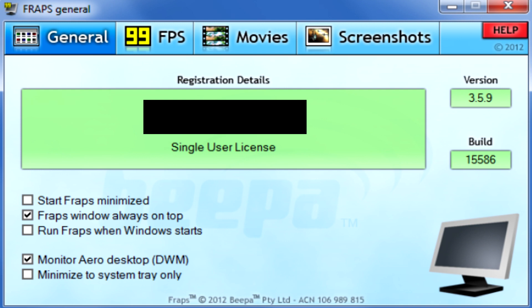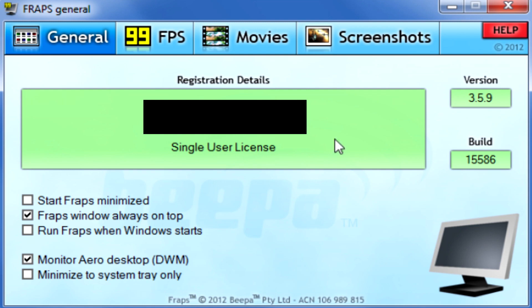So we're going to jump straight into it — the general tab. This is what you're going to be greeted with when you first load up Fraps. Some of these are personal preferences so I won't go into them much, like start Fraps minimised, run Fraps when Windows starts, and minimise to system tray. I advise you not to start Fraps minimised — it's always good to have Fraps on top so you know what it's doing at all times. Fraps also records your desktop now, so it's not only great for games.